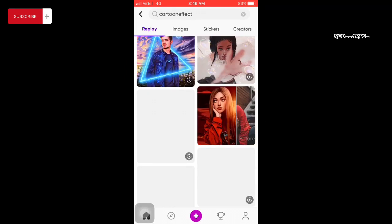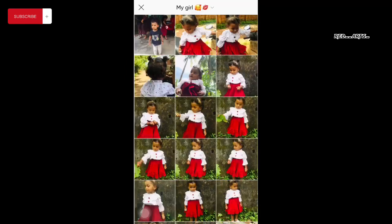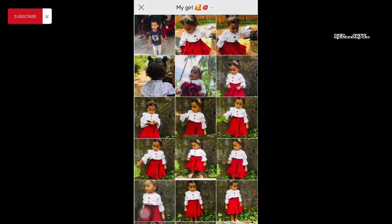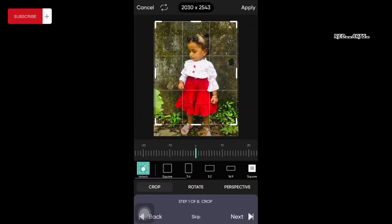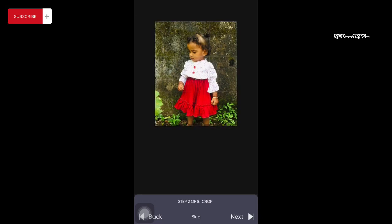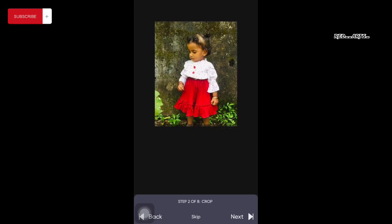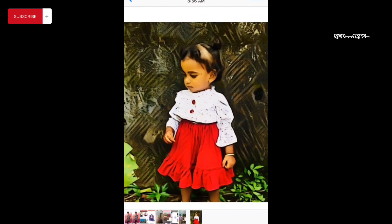Click on choose my photos. Select one picture. Click on the next button. Click on the save button. I will save it.